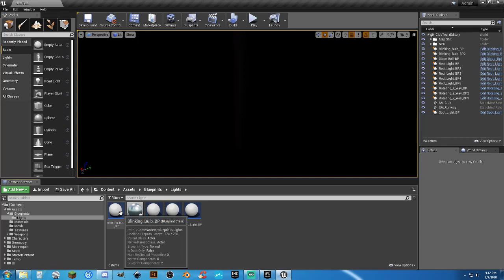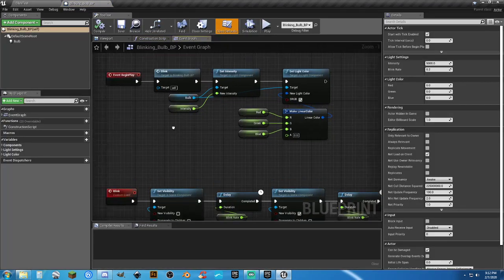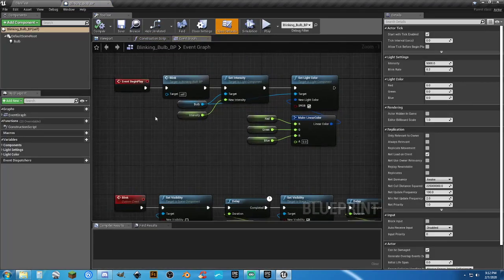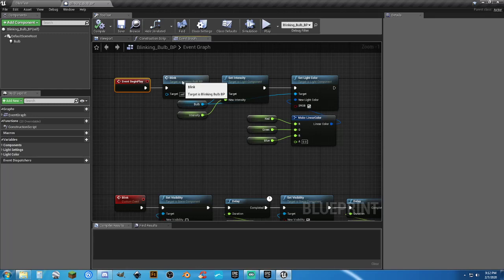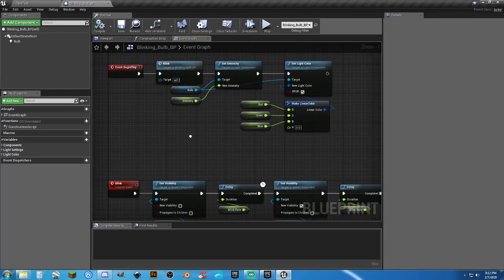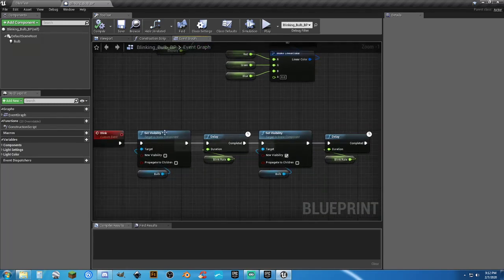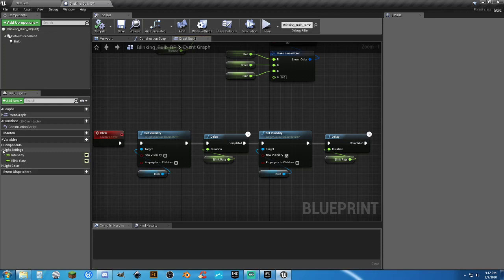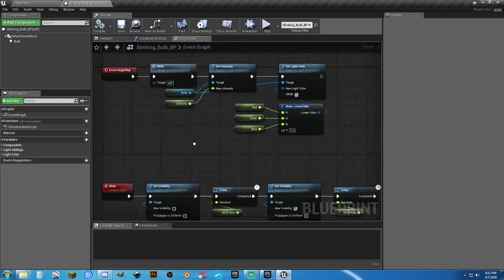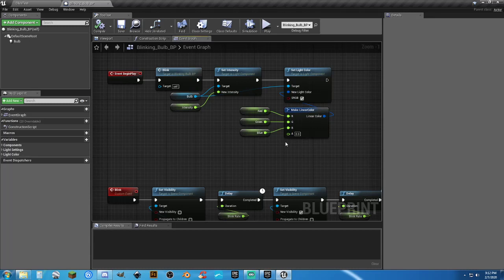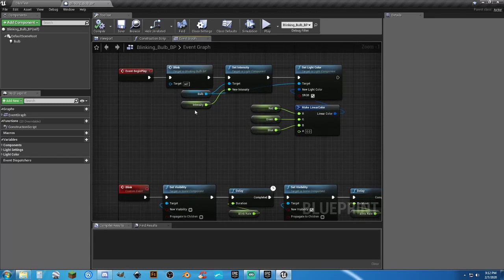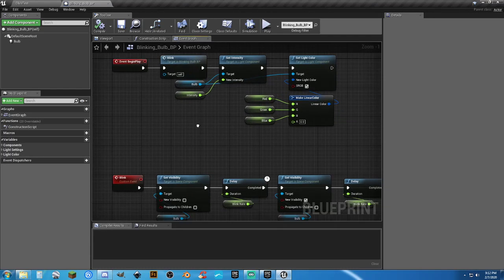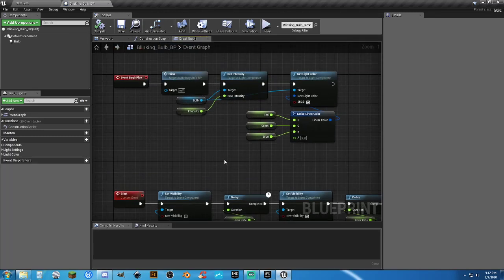Blueprints. Light. Light. Okay. So, the blinking bulb. What I've done is, on Event Begin Play, set up a blinking system. All it basically does is set visibility off. It's got a delay on. And then, setting the intensity and color.